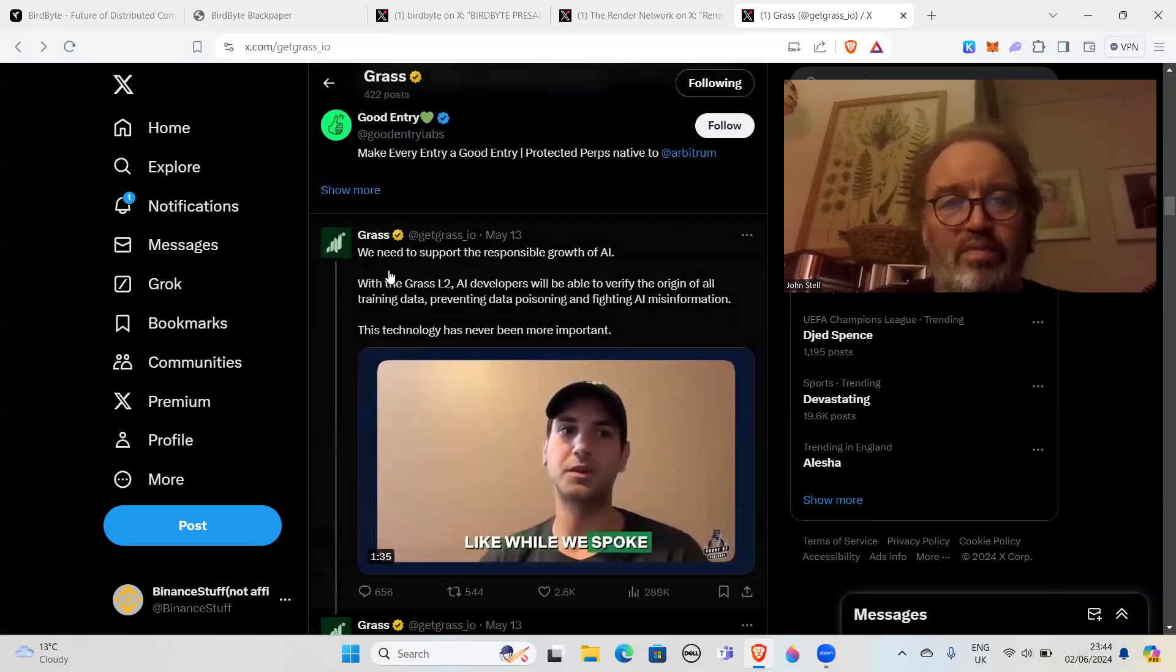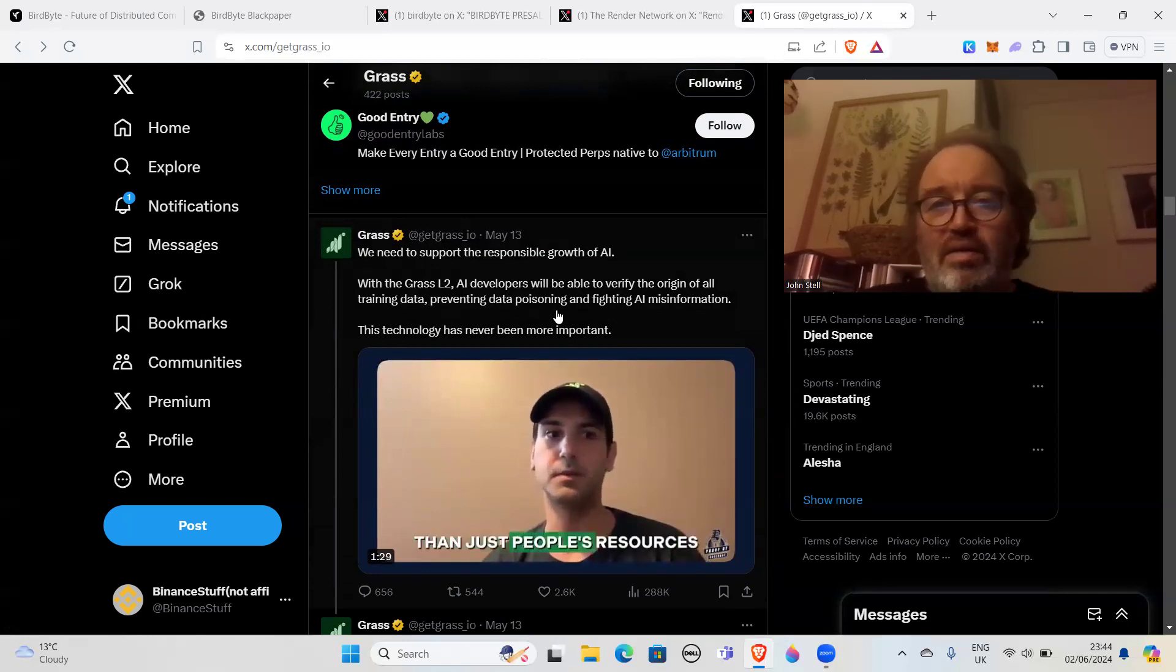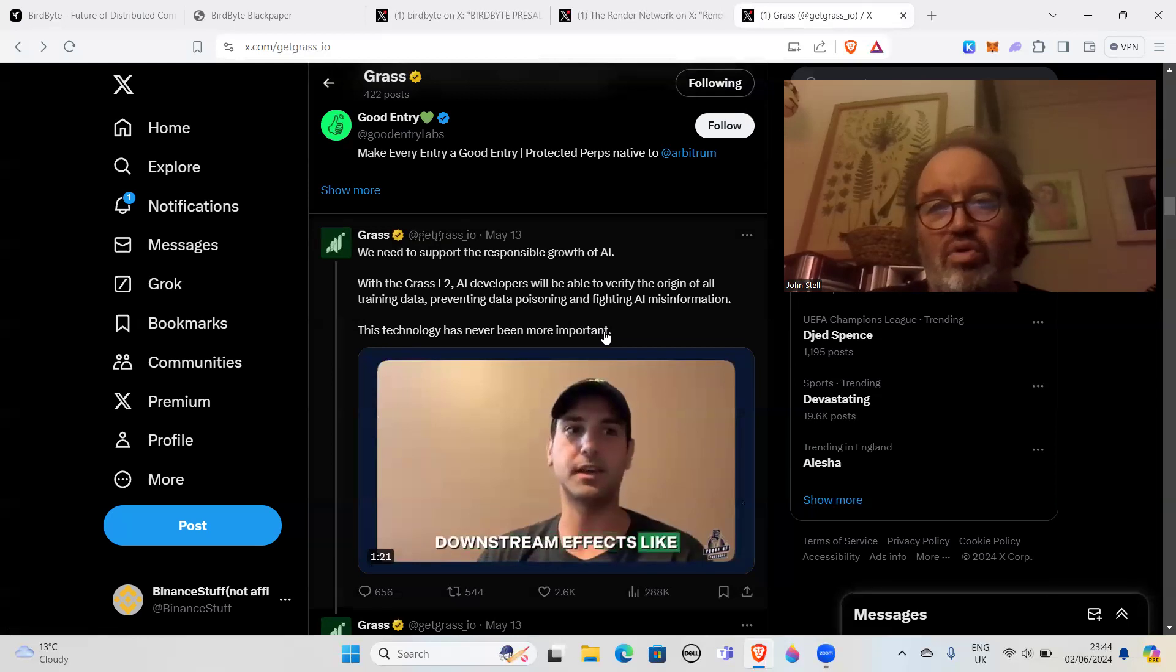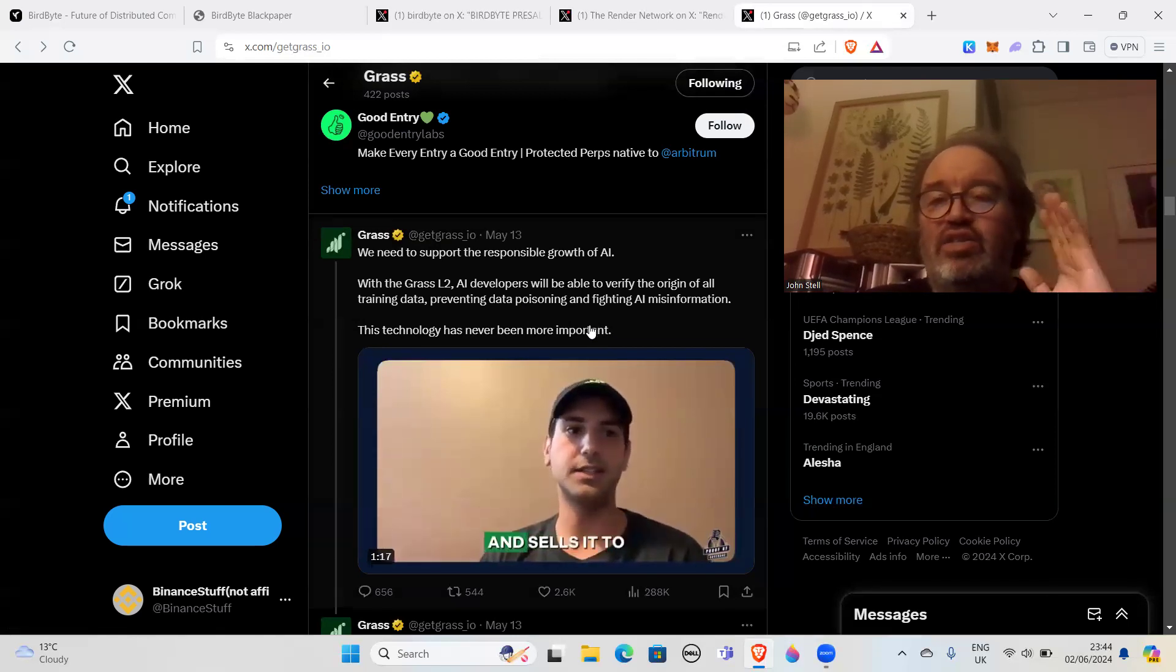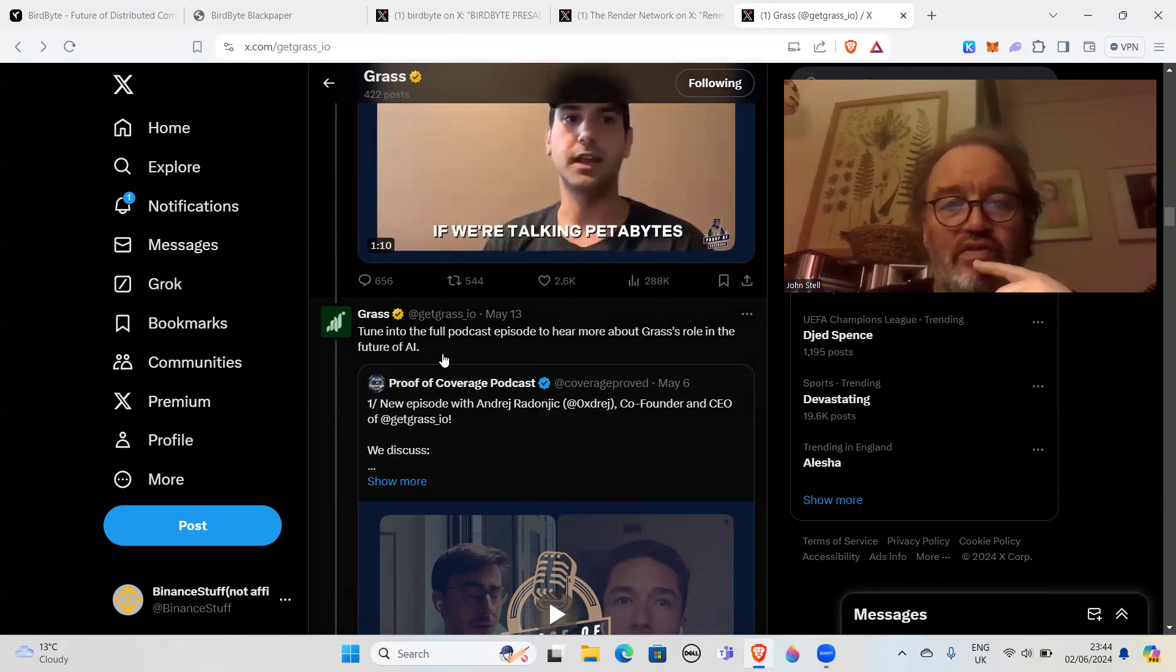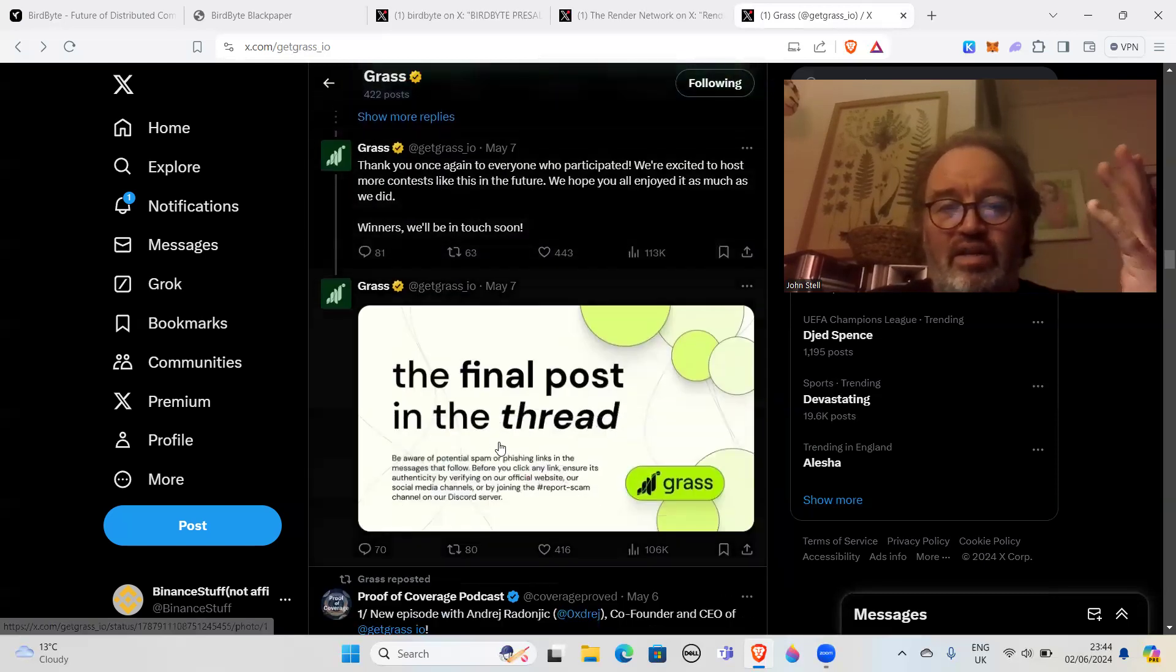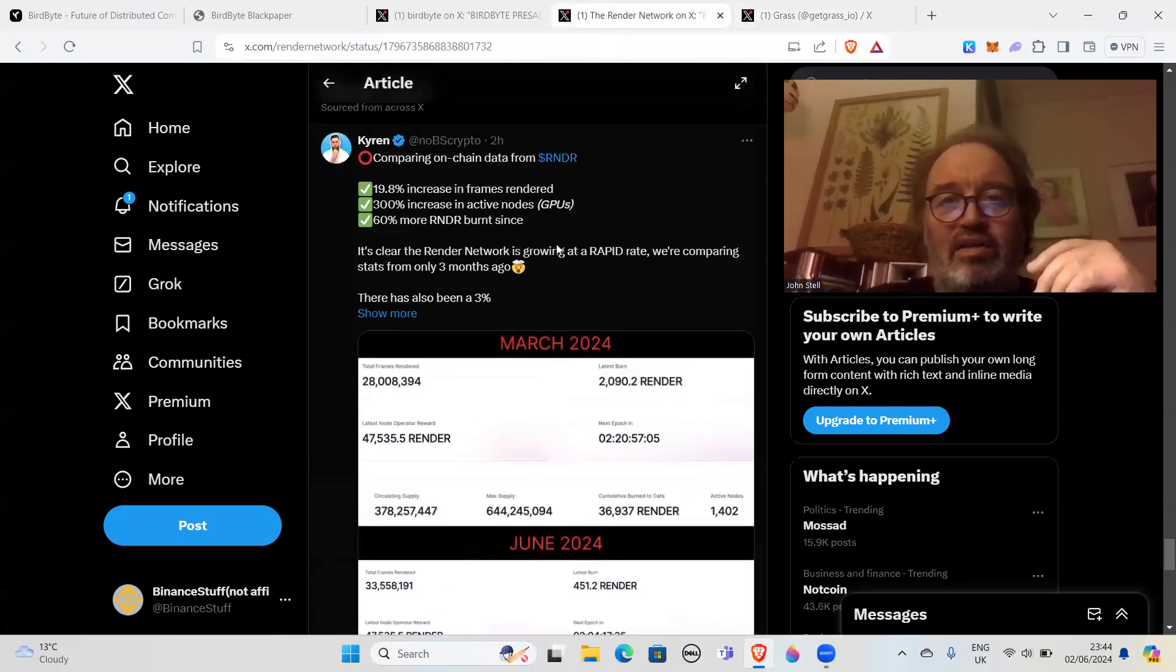Today's a good day to touch grass - that's kind of their slogan. We need to support the responsible growth of AI with the Grass L2. AI developers will be able to verify the origin of all training data, preventing data poisoning and fighting AI misinformation. Again, you see the focus on the tweet is nothing to do with money. Tune into full podcast about Grass's role in the future of AI. Also, the other thing you'll notice is there isn't a load of spammy stuff in there as well.